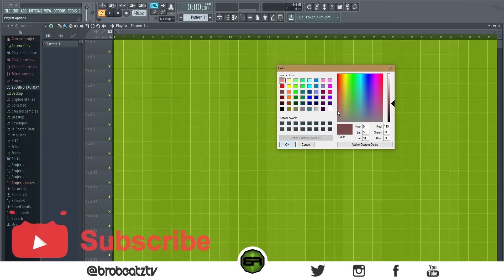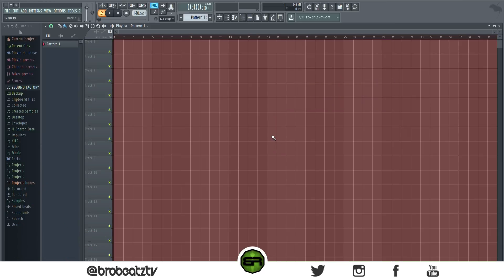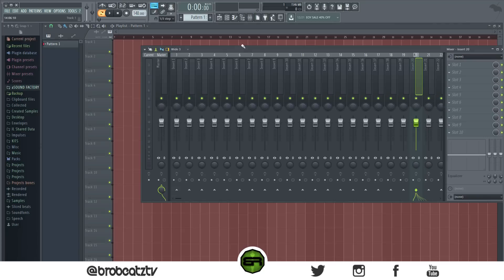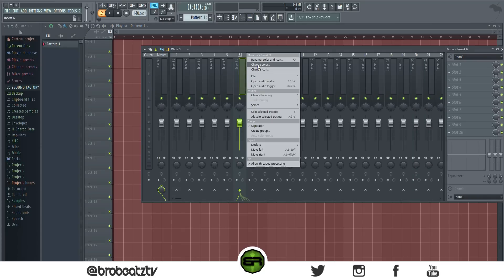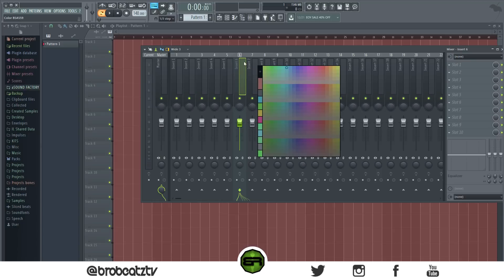Alright, so next we can do the mixer. For the mixer, obviously you can just right-click, okay, and then change the color. That's really easy.